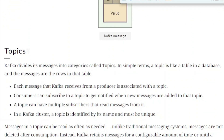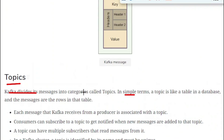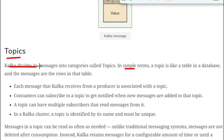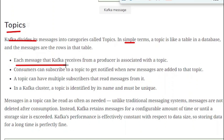Next is topics. Kafka divides its messages into categories called topics. In simple terms, a topic is like a table in a database, and the messages are the rows in that table. So you can relate it to an RDBMS — a topic is like a table and a record is like a row. Each message that Kafka receives from the producer is associated with a topic, and the consumer can subscribe to that topic to get notified when new messages are added.